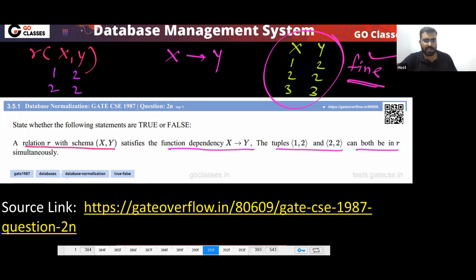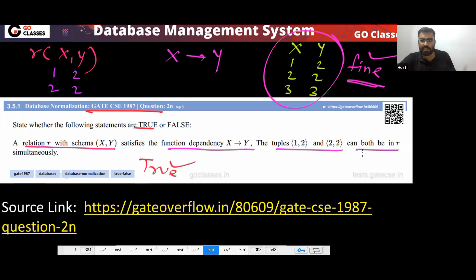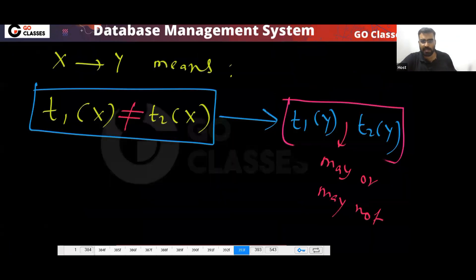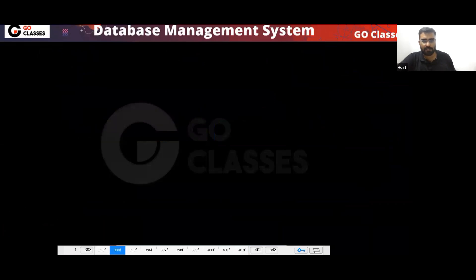Is this clear? This is a very simple question. The answer is true — these tuples are allowed. They can both be present simultaneously.